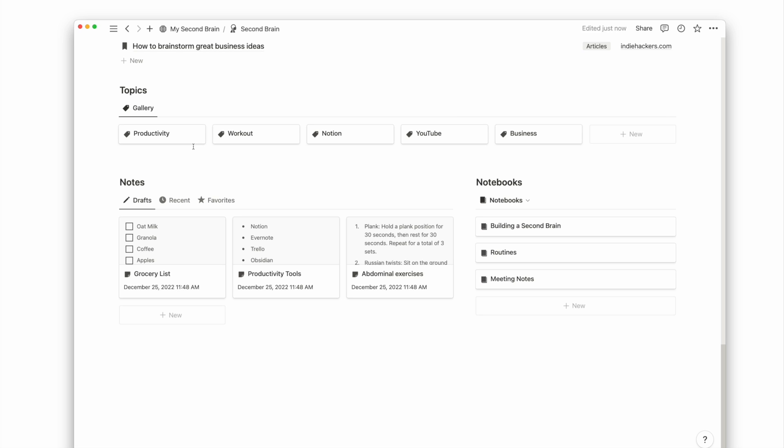So if personal finance is an area, we can have investment, budgeting, or taxes as topics.